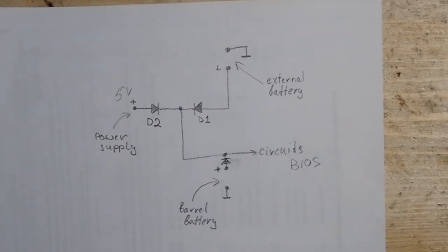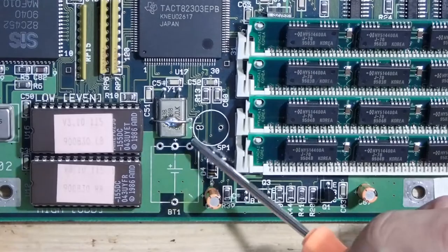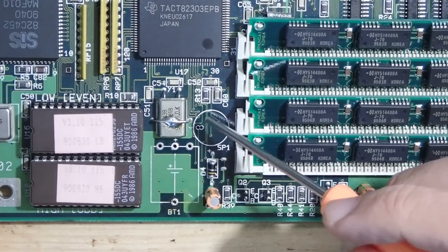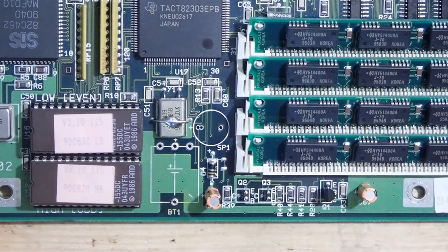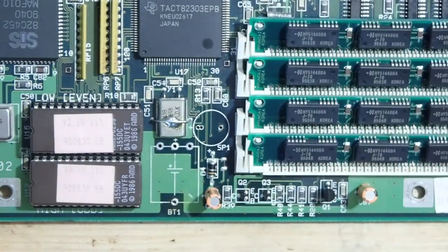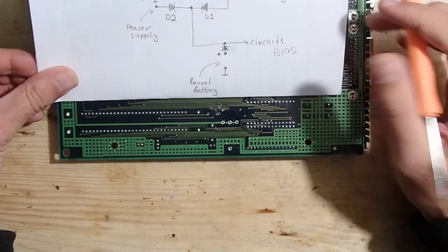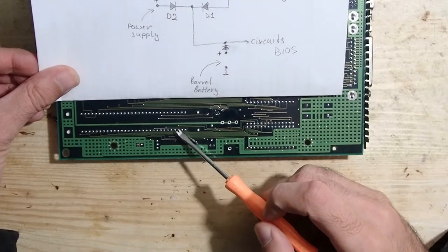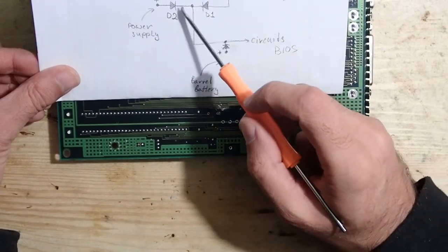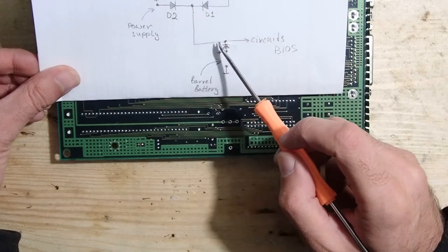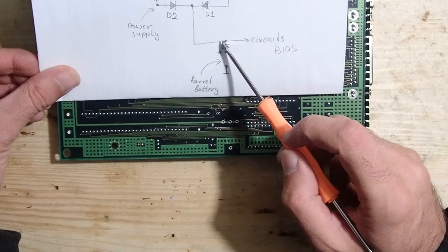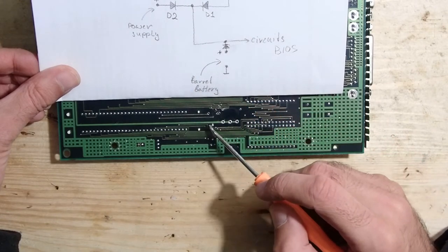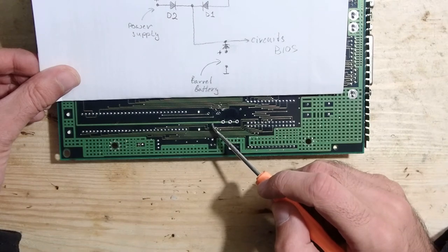I removed the speaker from the board to get a little bit more space to work. I'll put it back later when we are done. Okay, now this is the trace which is coming from the power supply.